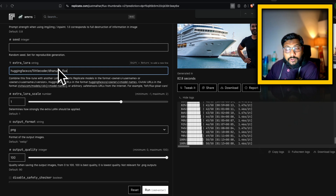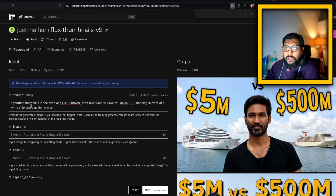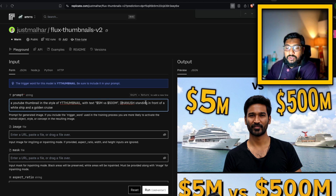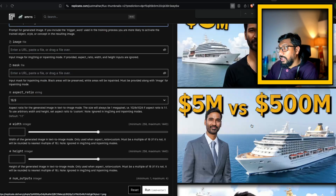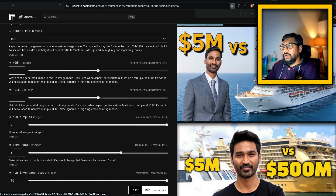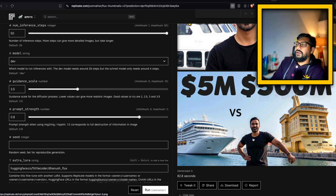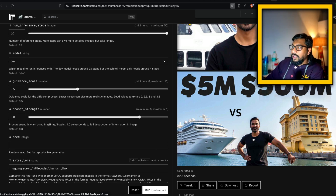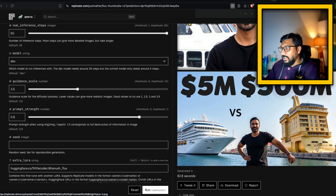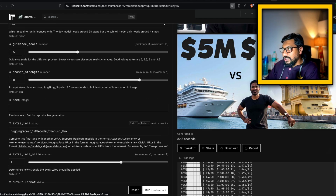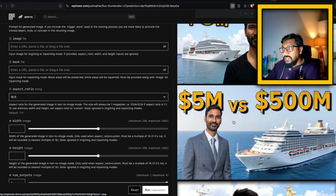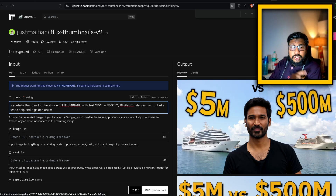I've added it to my extra LoRA and the prompt is 'a YouTube thumbnail in the style of YouTube thumbnail with text, Dhanush standing in front of a white ship at a golden cruise.' The first image is really good — I can very well use it. The second is also good, the third is also good. The final one has a wide-angle shot where Dhanush doesn't look very much like Dhanush and there are some physics issues, but I think these are really good thumbnails I can outright use.